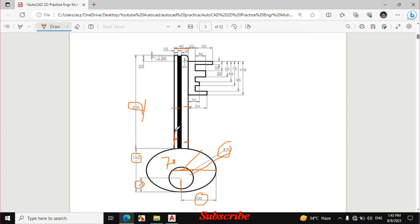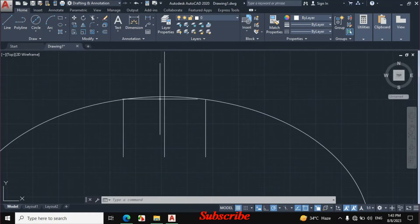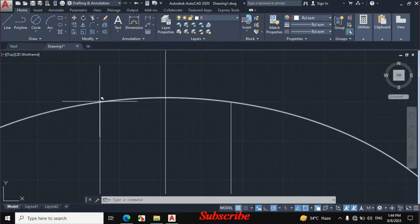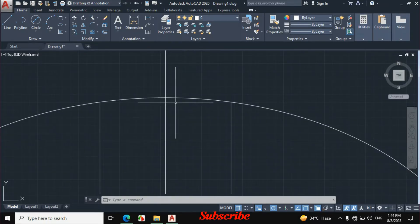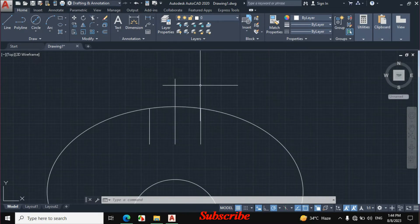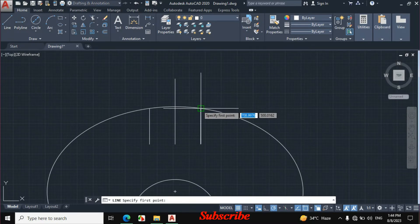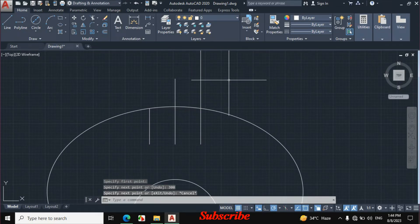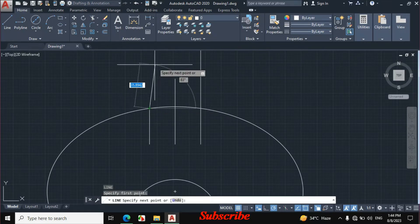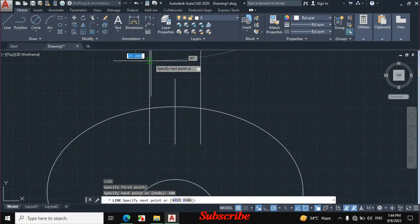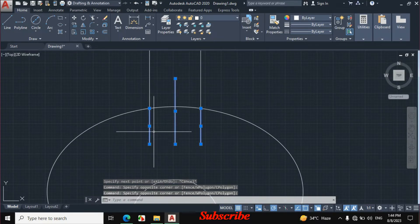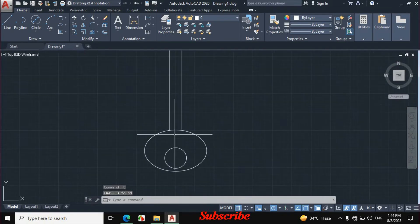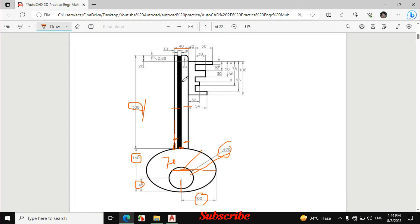The 300 mm dimension is given from this point, not from the quadrant of the ellipse. So click on Line, click on this point, enter 300 mm distance and escape. Then again click on line, click on this point, enter a distance of 300 mm, and escape. Now select the original line and these two offset lines and erase them. This is the required portion that we have drawn.